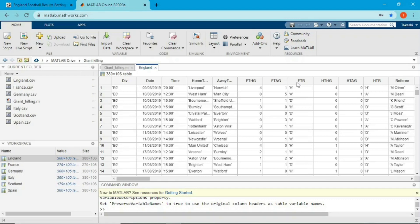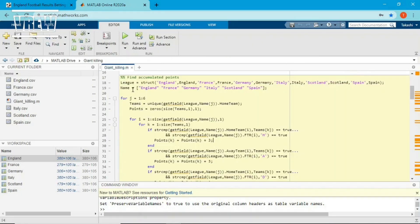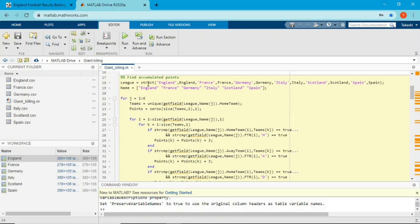The next step is computing accumulated points. The data doesn't have accumulated points or rankings, so I have to calculate them manually. The first line combines all the tables I created into a struct format. The reason I'm using struct rather than a table or matrix is because each table has different dimensions. Cell array works too, but struct is a cleaner way to save data with different dimensions. I named the fields after each country in alphabetical order.